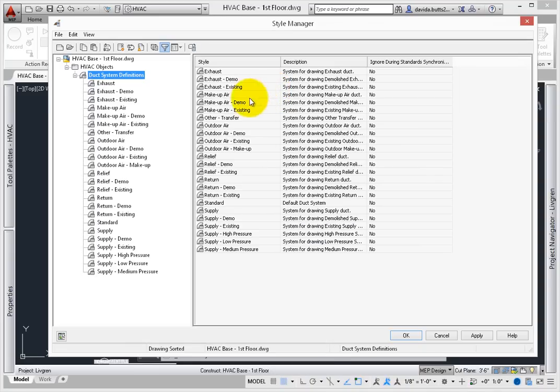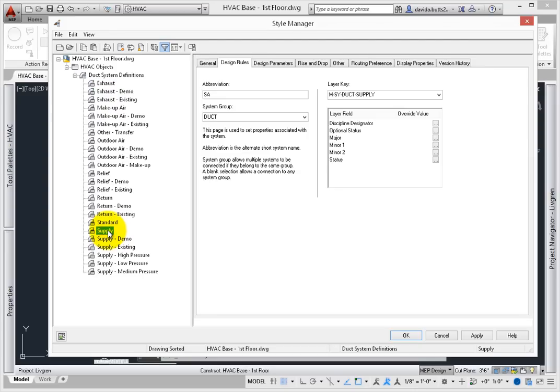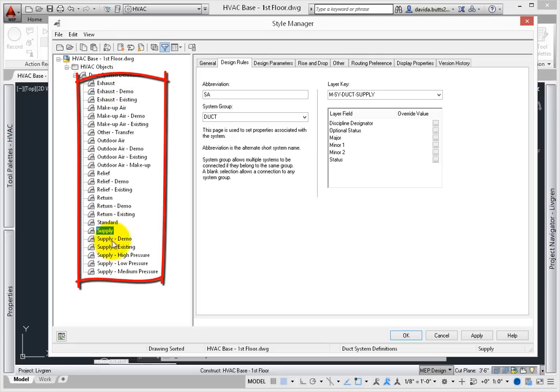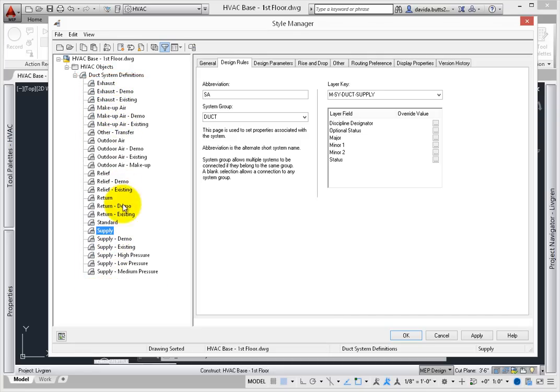When the Style Manager opens, look under the HVAC Objects section. From here, you can select the duct system definitions. There are already several that are defined in this drawing – this is a sample of the systems that are loaded in the Master Drawing System Definitions .dwg, which is located in your content folders.